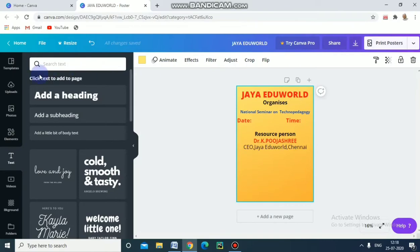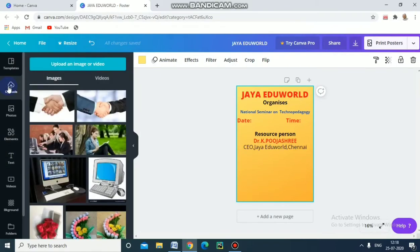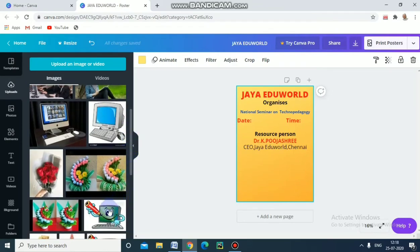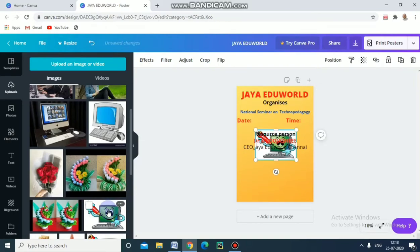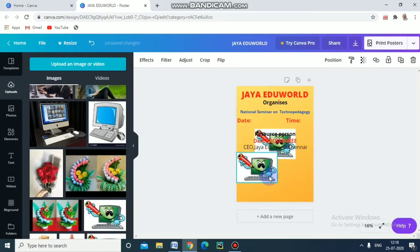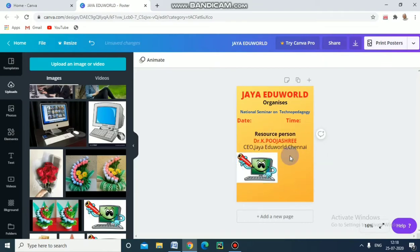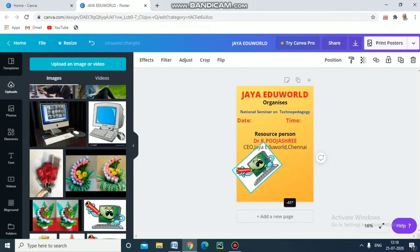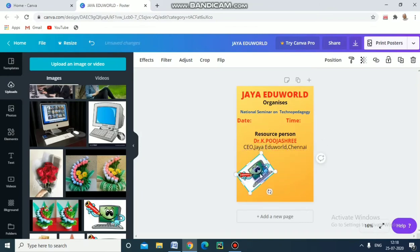Now I am going to upload an image. Using the Upload option, I am uploading a computer image — just click and it will come here. Delete the placeholder and we can also change the direction of the image using the flip tool. You can change the direction like this.